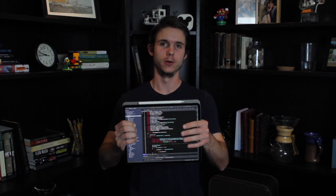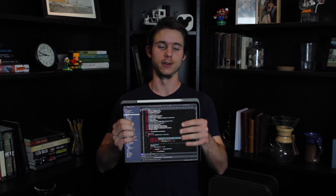How's it going everybody? Today I'm going to show you how to run full Visual Studio on your iPad Pro like you see here.